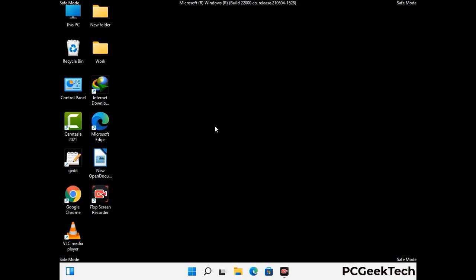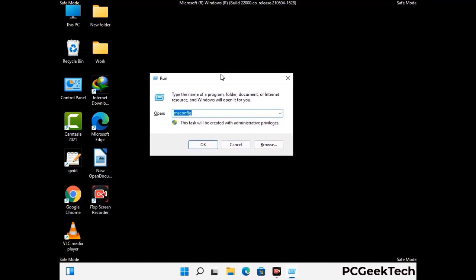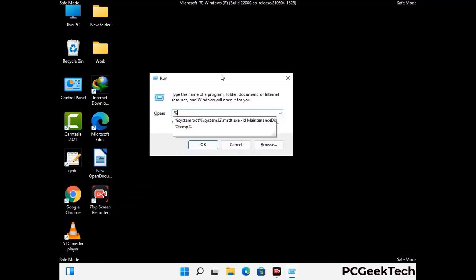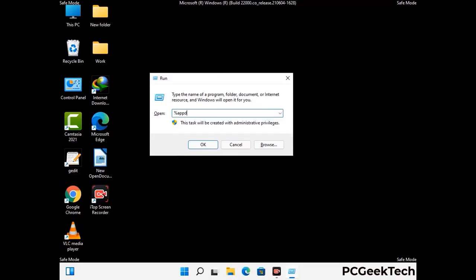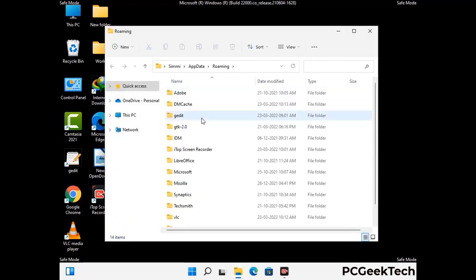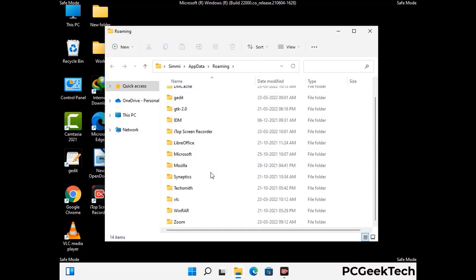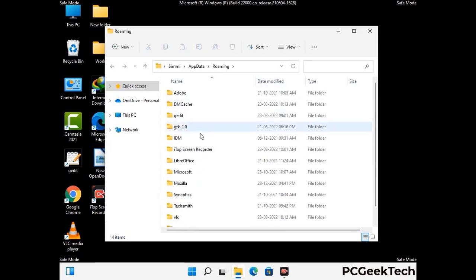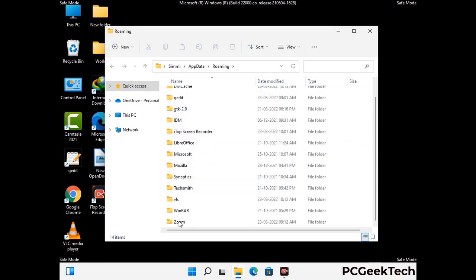Now we are going to remove virus-related files and folders from the computer. Press the Windows button and R button together on your keyboard to open the run box, type in %appdata% and then press enter. Find and remove any suspicious files or folders related to the virus, and also look for any files created at the time the virus attacked your PC. Be careful and don't remove any important folder.